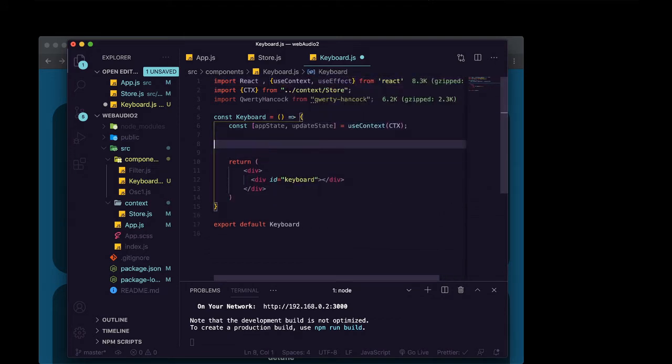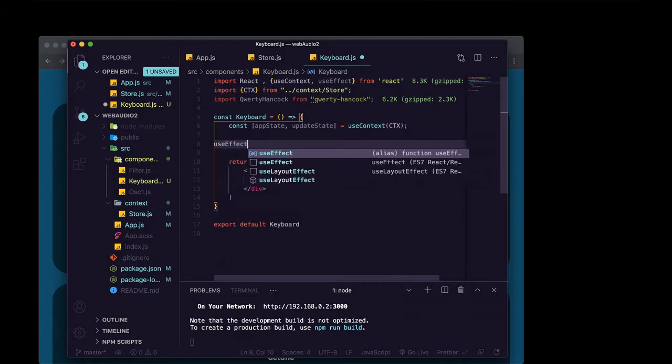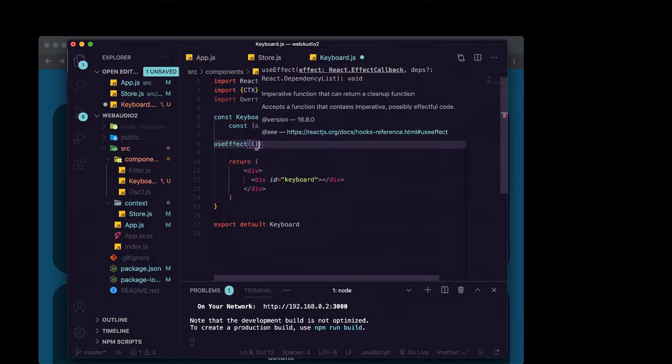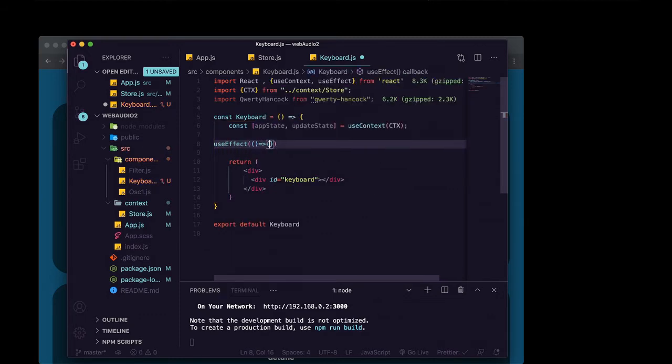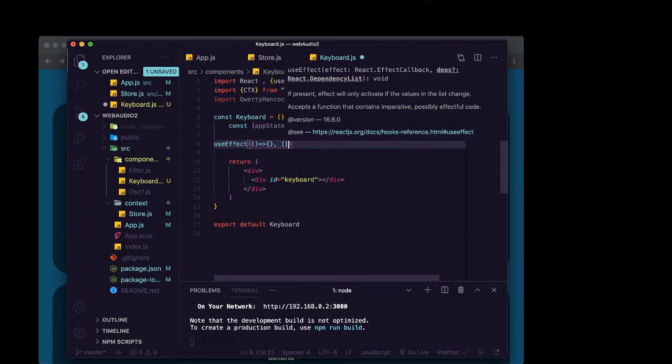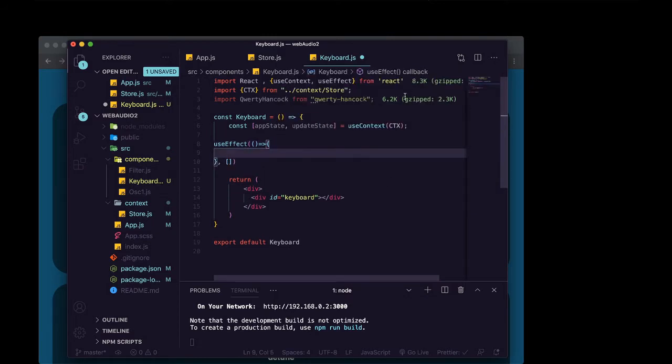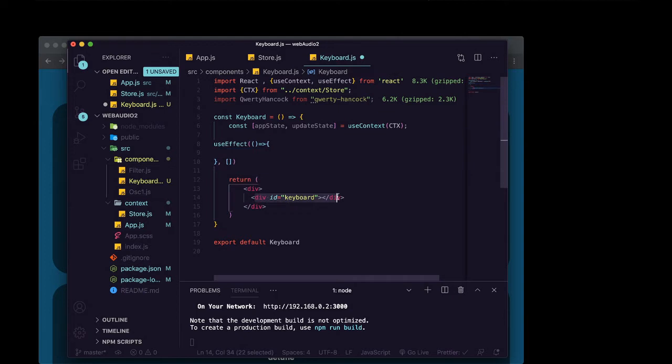Now we're going to do our use effect. And we're going to pass it as the second argument, an empty array, because we only wanted to run this code once after keyboard first renders. And we know that this div with an ID of keyboard is there.